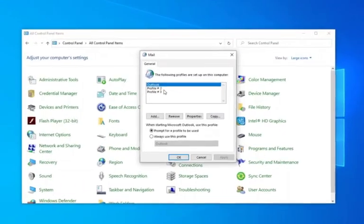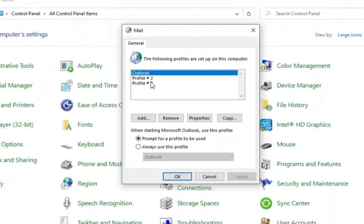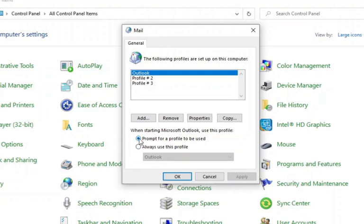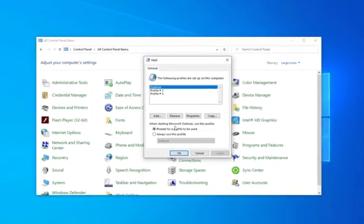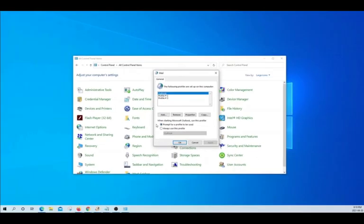It will show you all the existing profiles. In this case, we have three profiles and we are going to create a new one. So, we need to click on Add. But before that, we need to make sure that we have selected this option, Prompt for a profile to be used. This will allow you to select what profile you want to use the next time that you open Outlook.